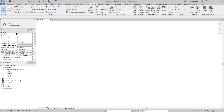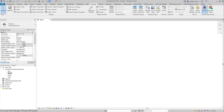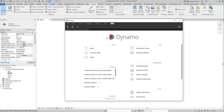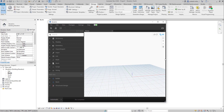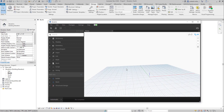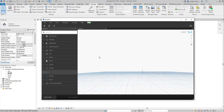Go to the Manage tab and you'll find Dynamo there. I'm using Revit 2022 — you can use a later version or whichever version you have; it works perfectly with all of them. Go here, click on Dynamo, and we are going to create a new project — just click New.